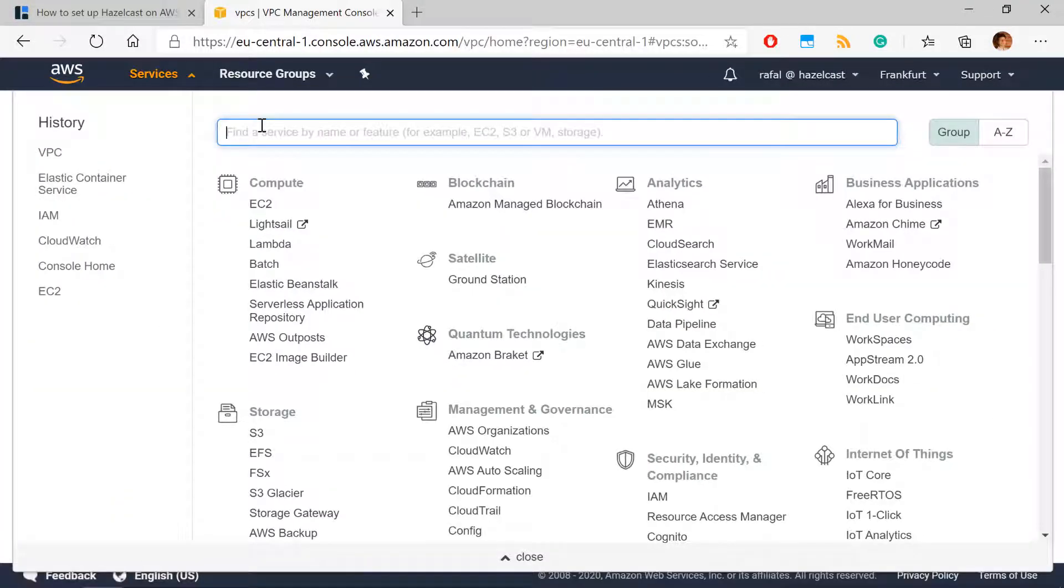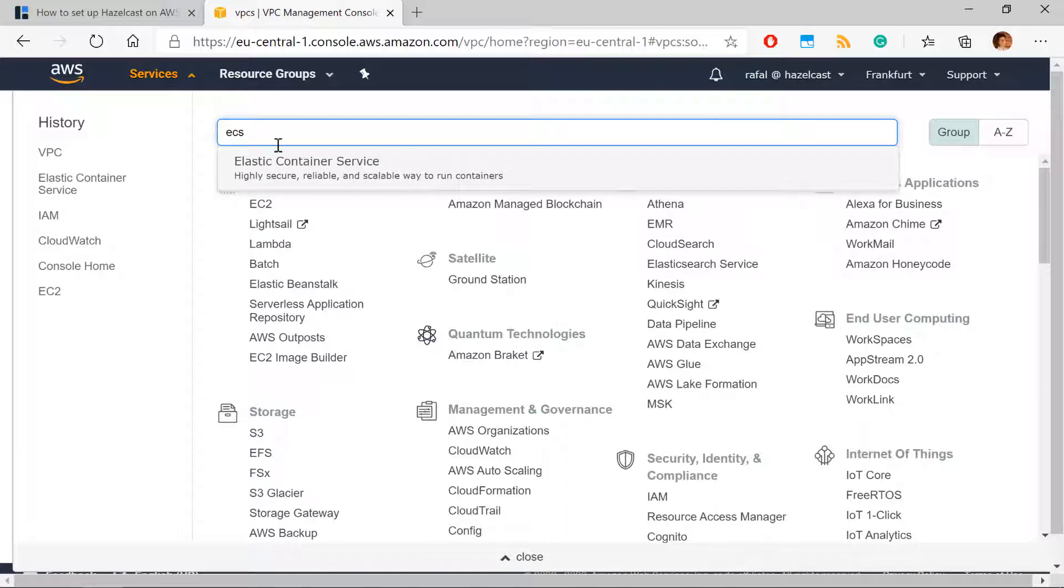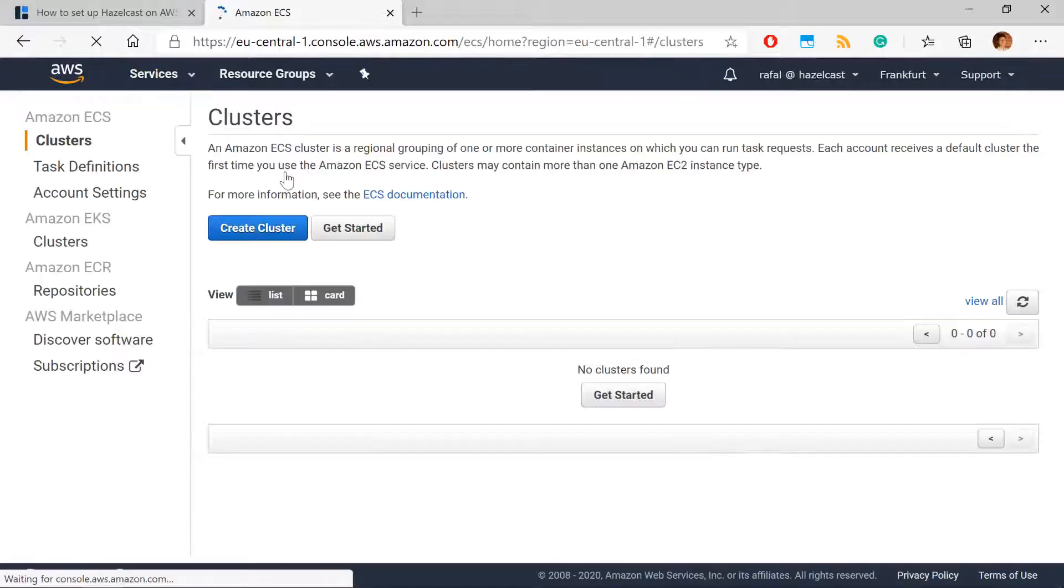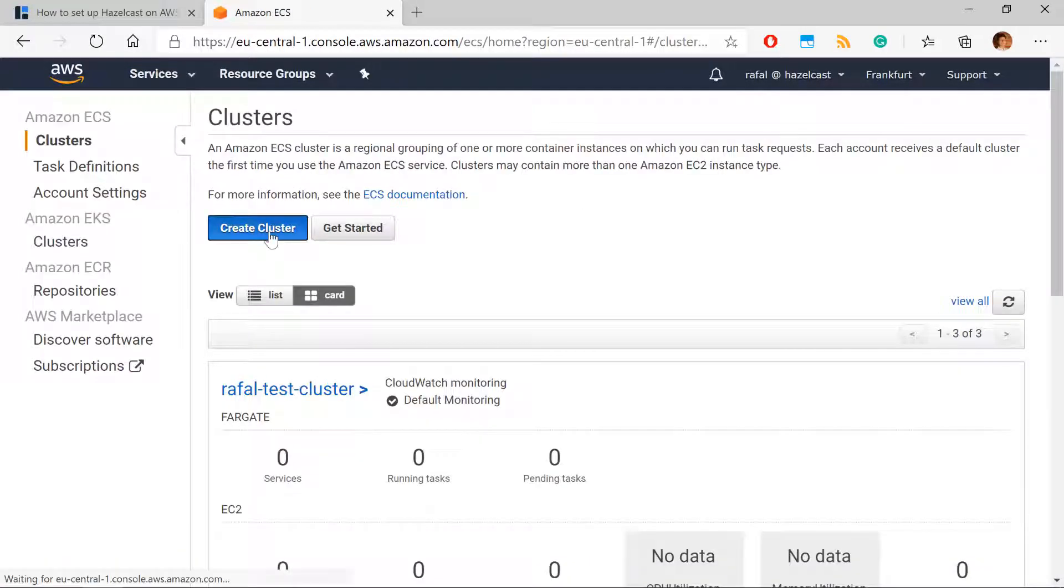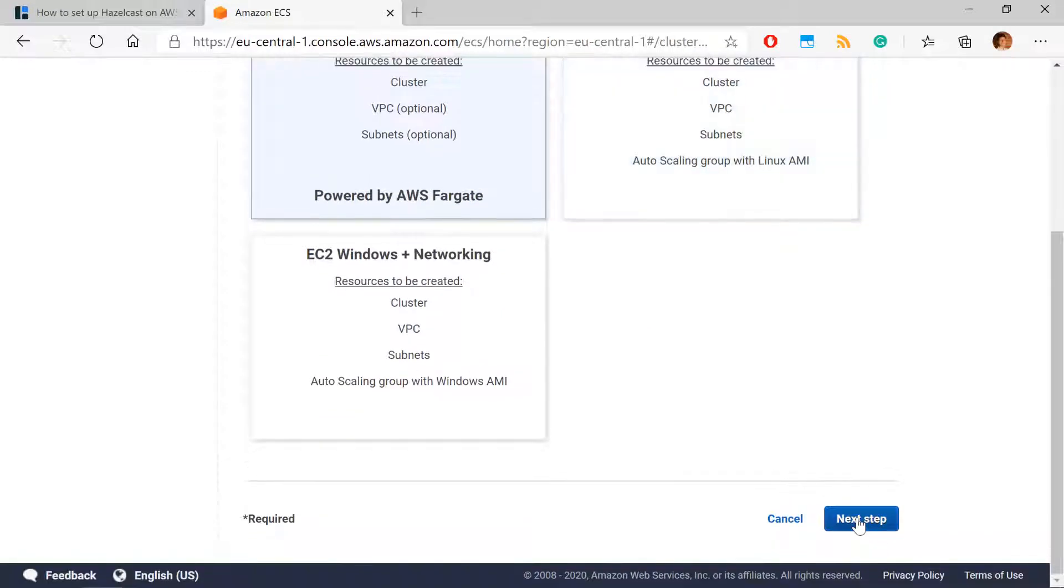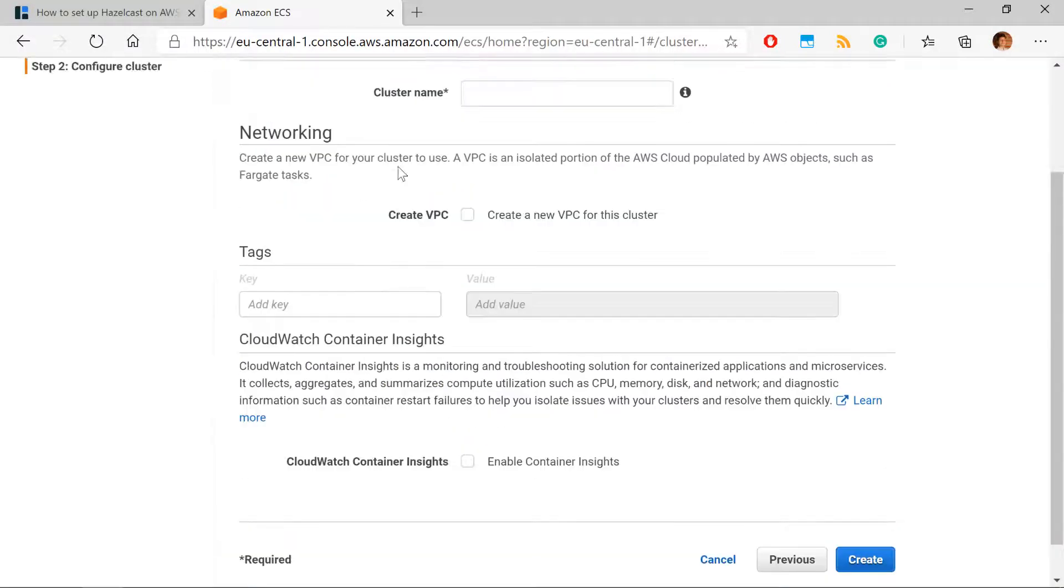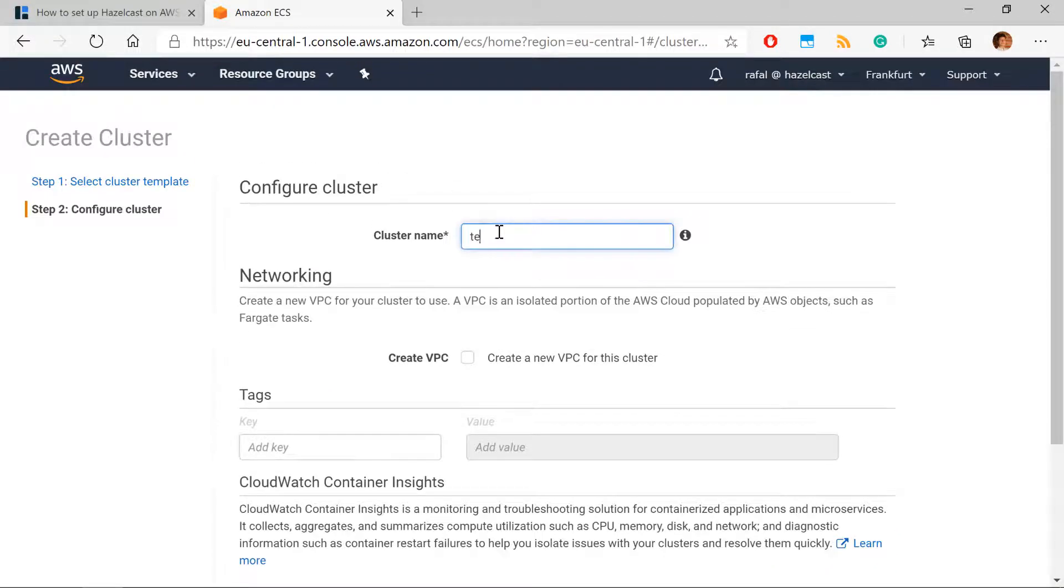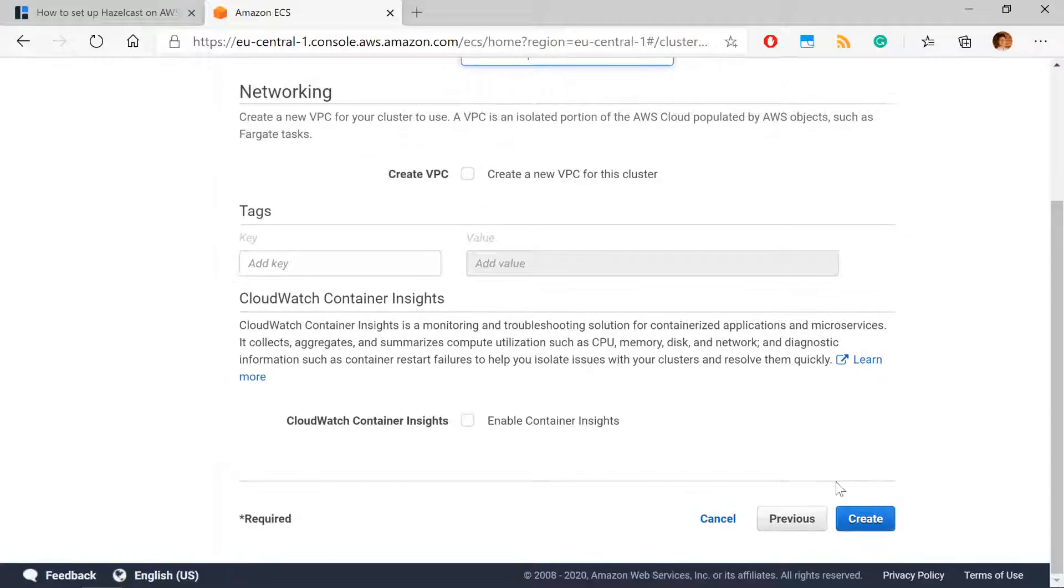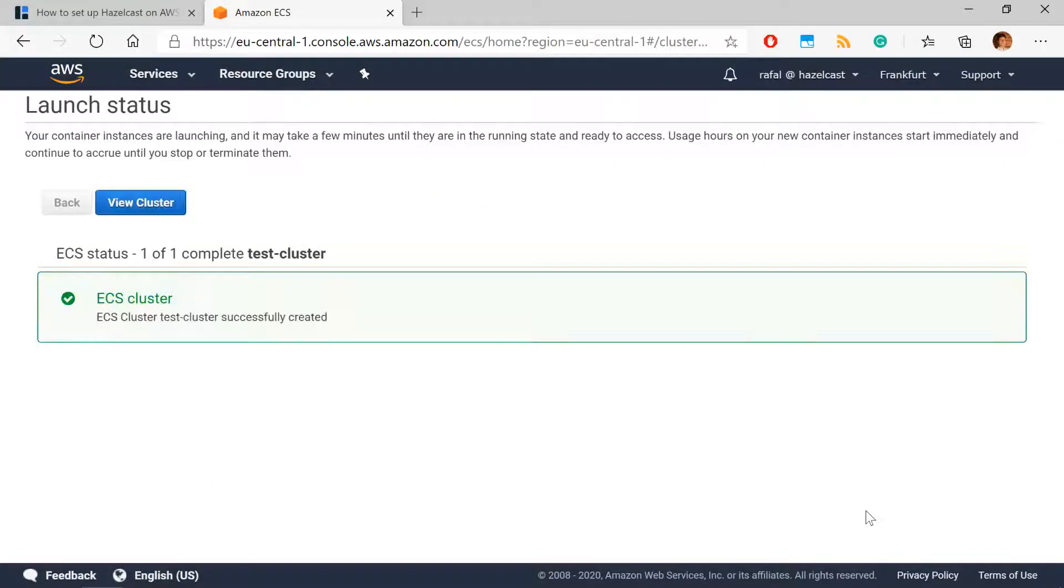As the next step, we finally create ECS cluster. So we go to the console to ECS. We will use Fargate, so networking is enough. Give it a name. And the cluster, that's a very simple step. The cluster is ready.